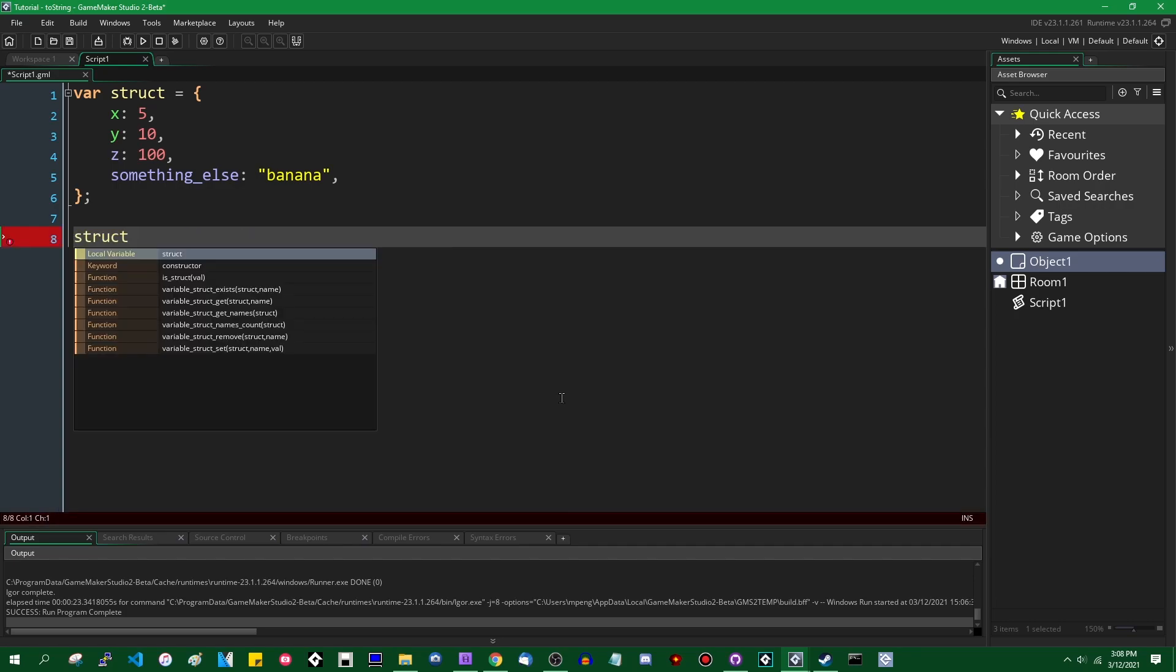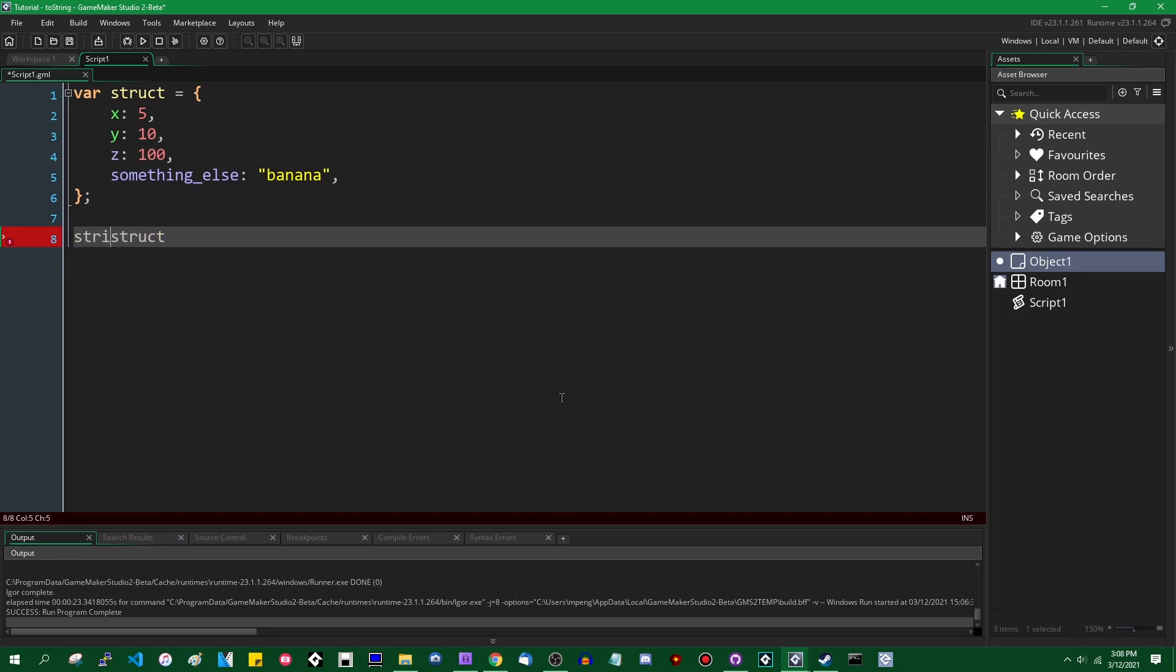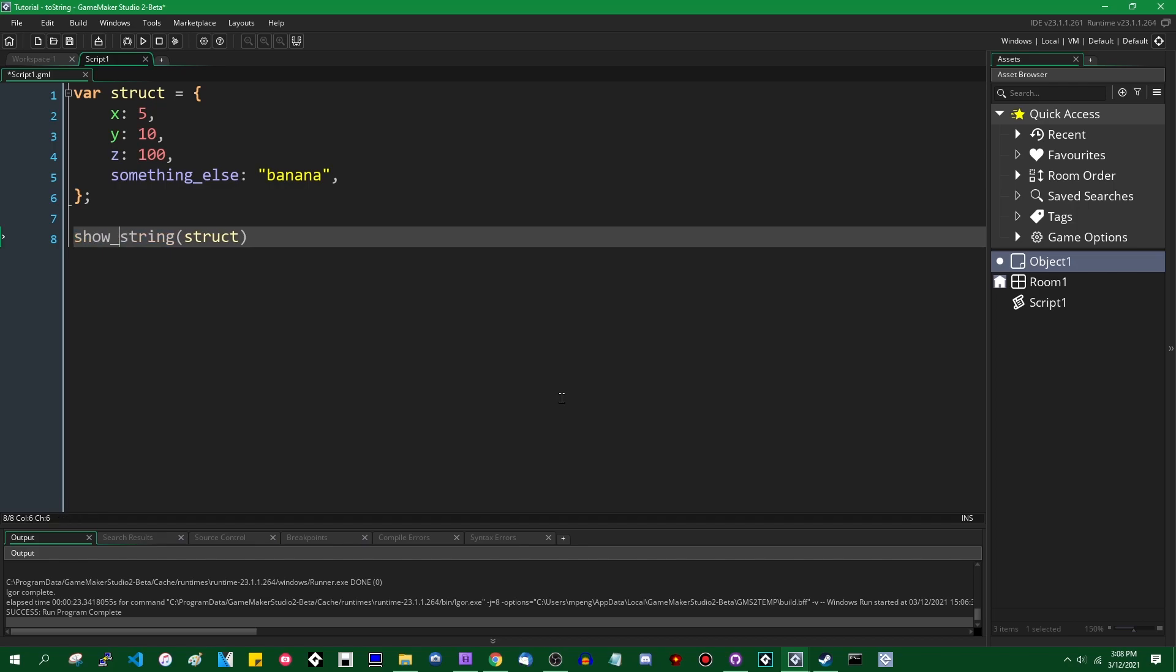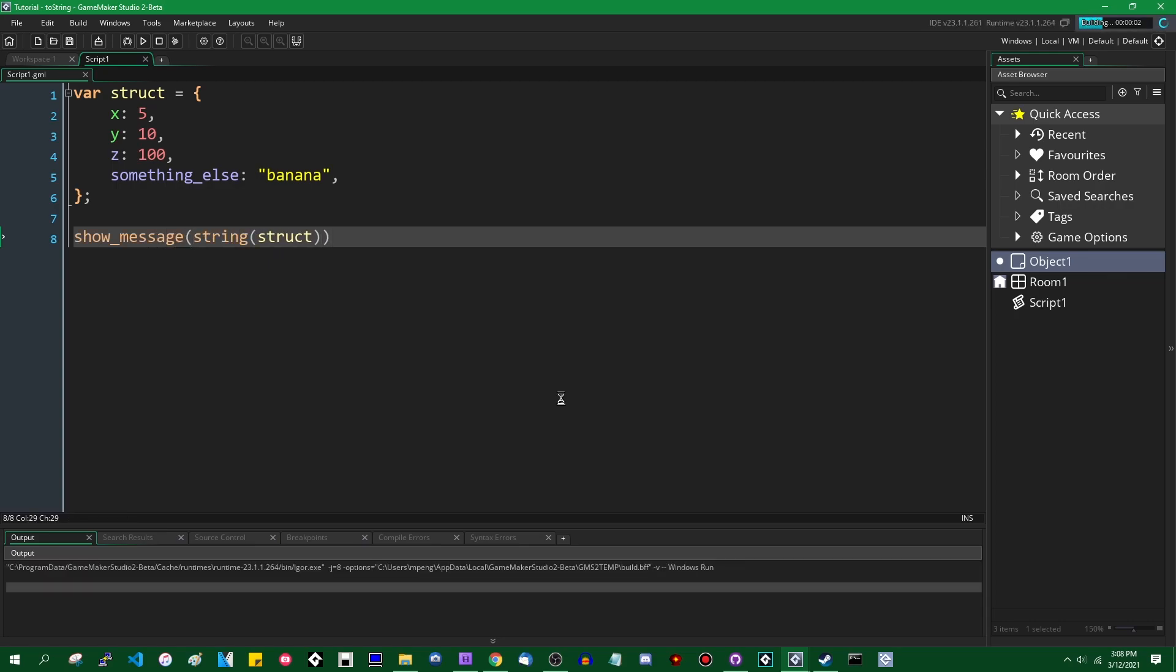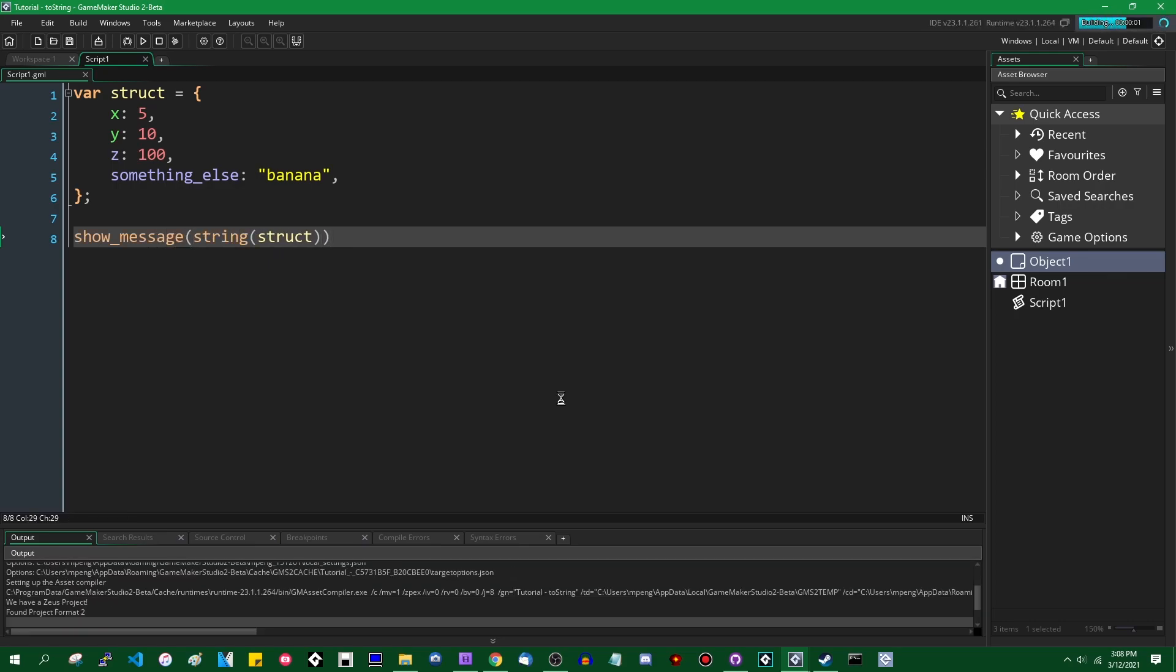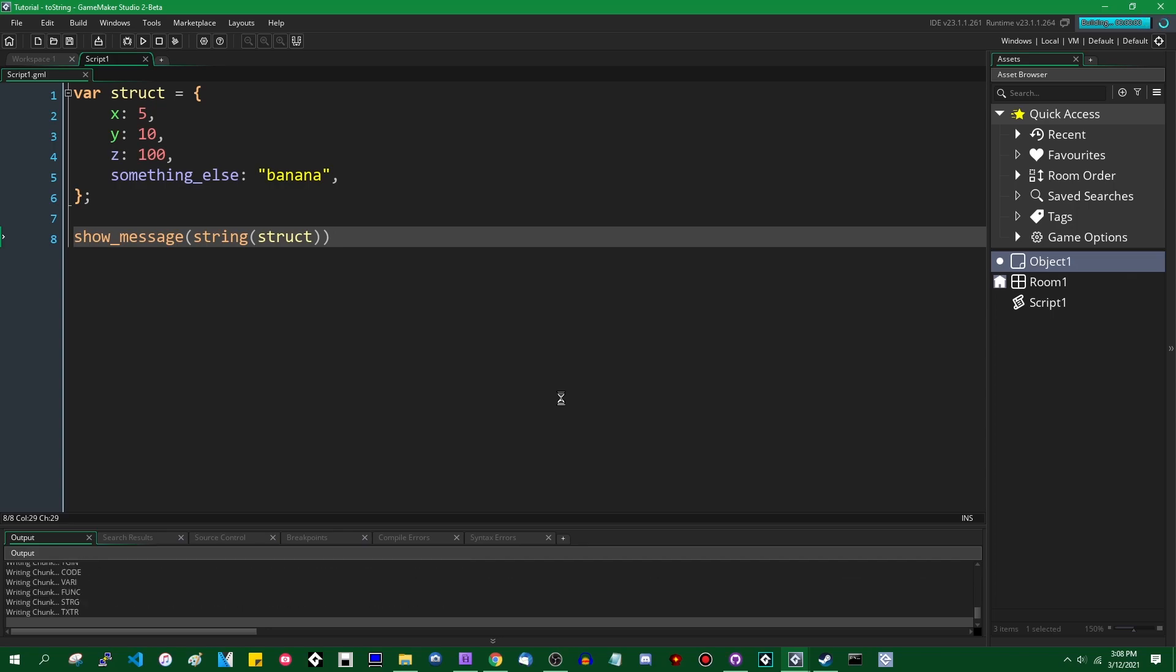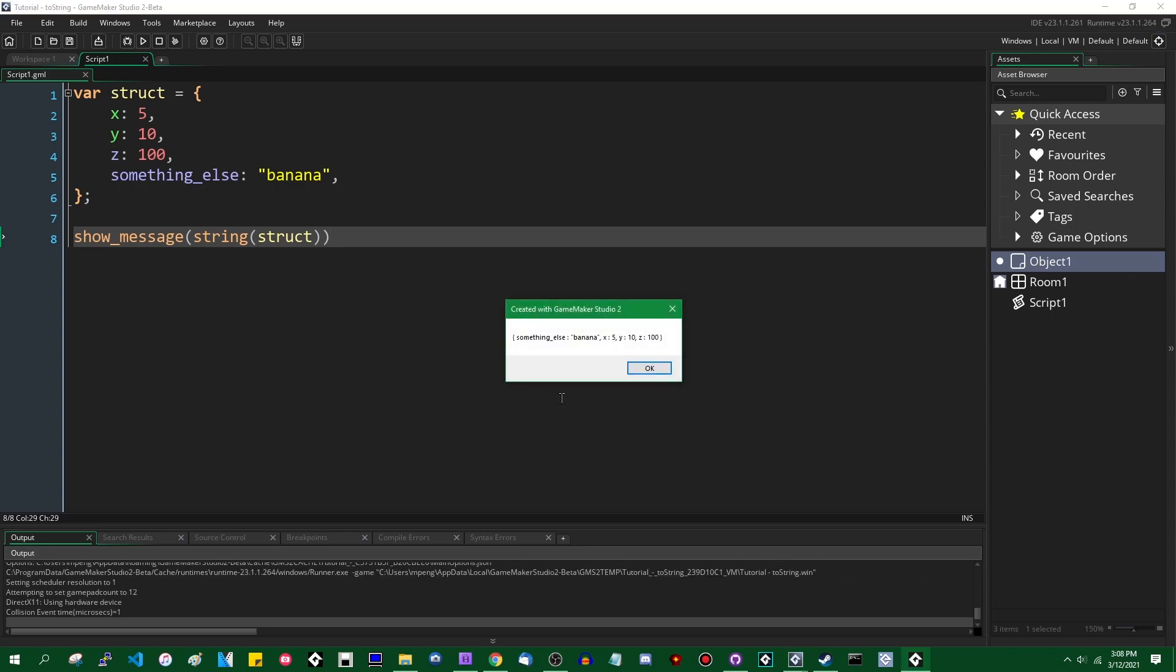You can also, and this is something that you often don't really use outside of debugging, but you can convert them to strings. You can pass them into the string function. And this will convert the struct to a string. It will return a string that represents the contents of the struct. And you can show message the value of that string. And you're going to see the string representation of the struct.